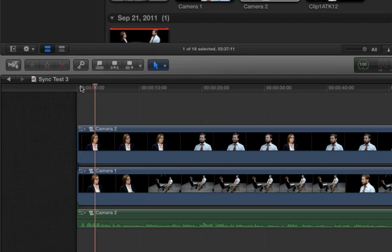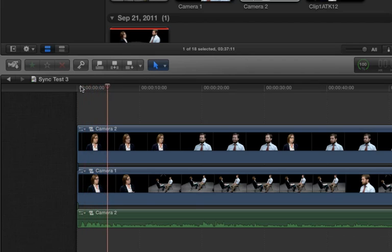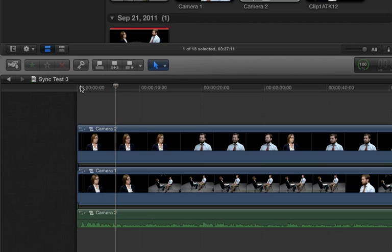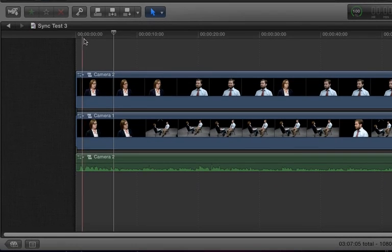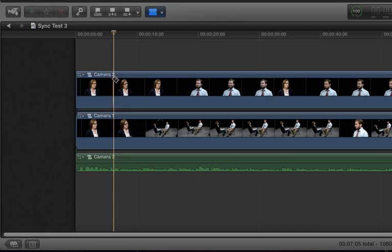So, we have our year-long seminar series for instructors. When I find a spot where I want to switch to the other angle, I press the spacebar again to stop, press the B key to enable the blade tool,